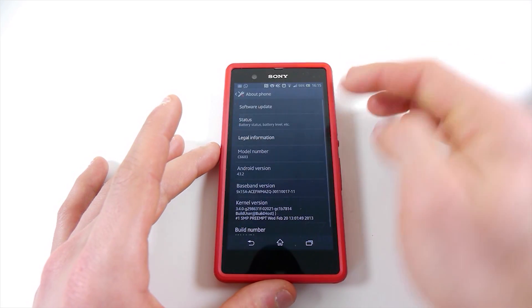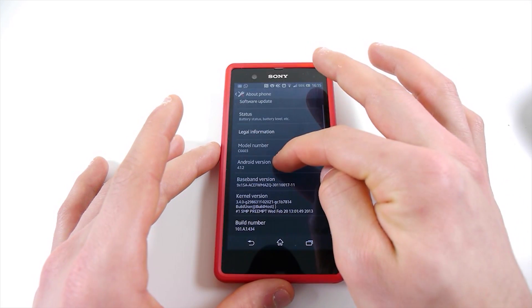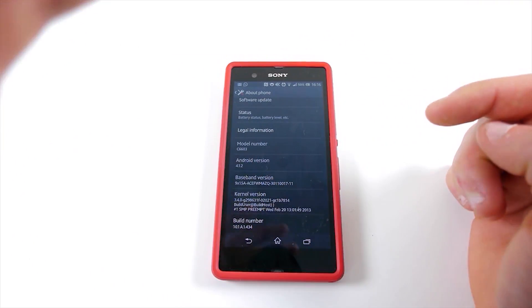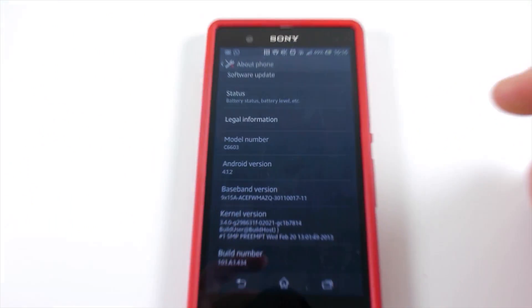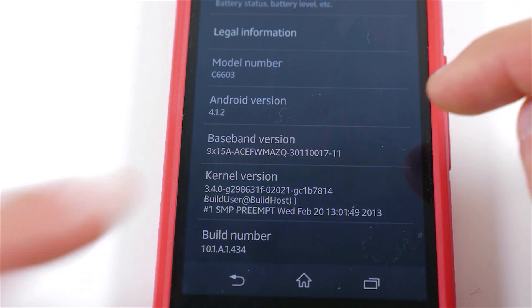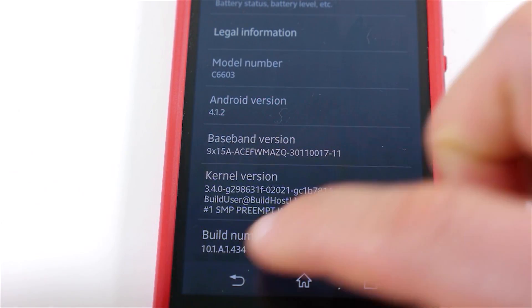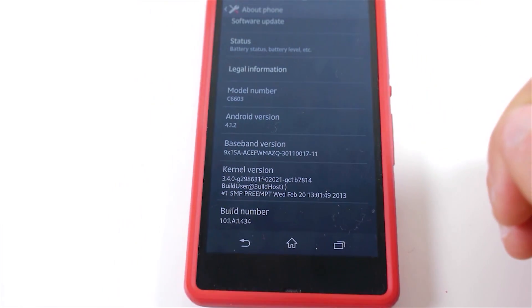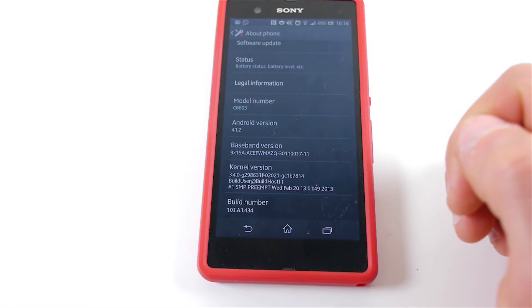You can see here this is Android 4.1.2 and the build number is 434. So as you can see in my settings, this is build 434 in the UK on 4.1.2 — the latest software has just been installed, and it still works on that version.